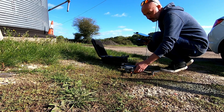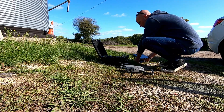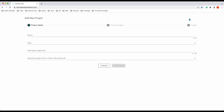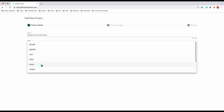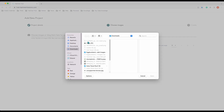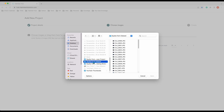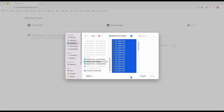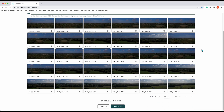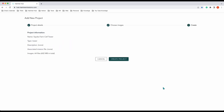Packing our equipment away, ready to go back to the office and process the data we've collected. Now we're back in the office — we create a new project, name it 'Squibs Farm Cell Tower', select Tower Mission, and we can add a description and associate it with a project if needed. Press Continue. This is where we upload our images — saved on the desktop, select all images, open them, check those images, press Continue, and that will upload them.